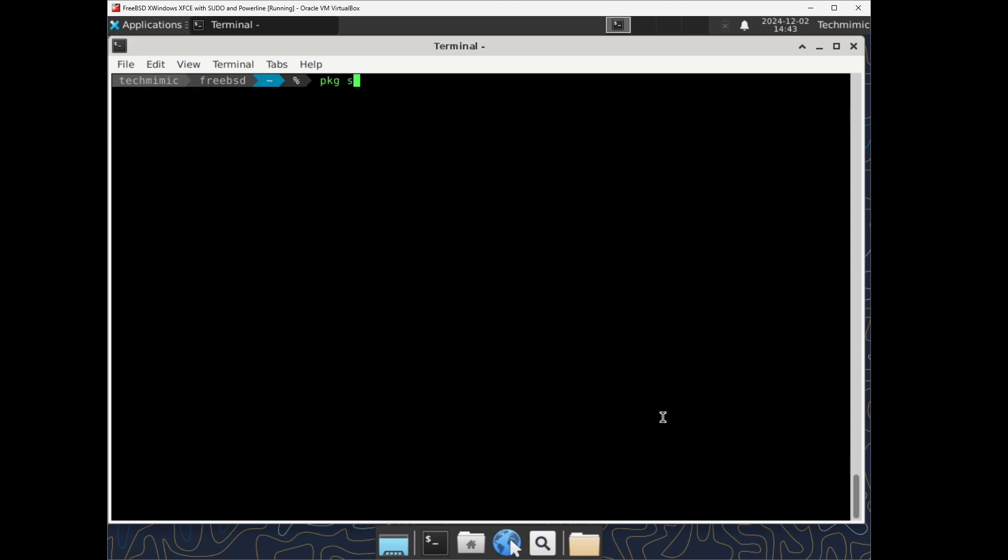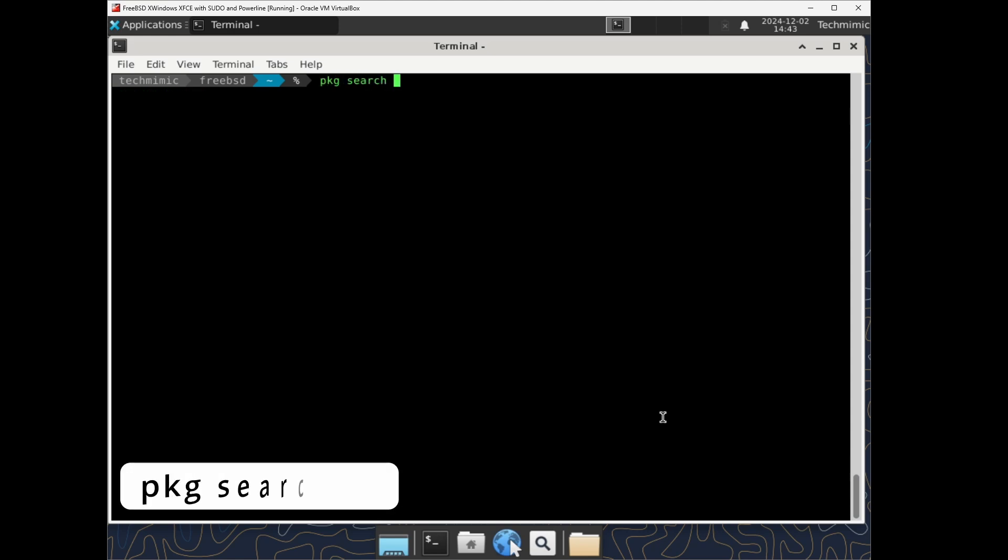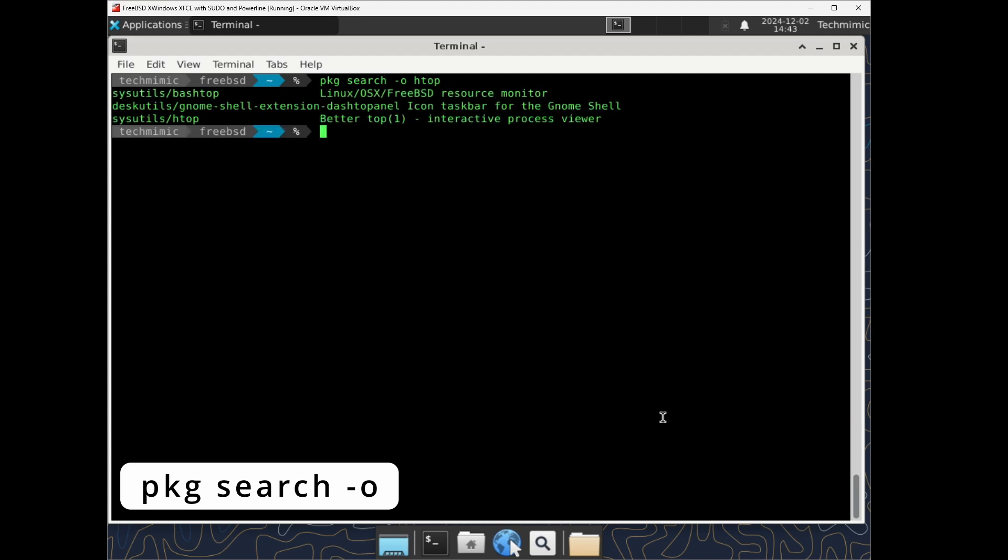Add dash o to the pkg search command to see the category the package belongs to.